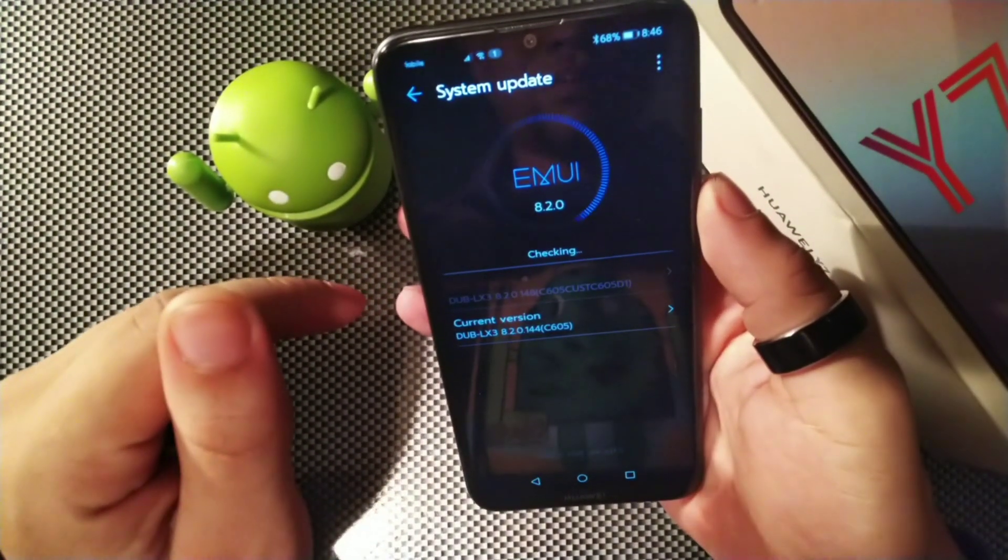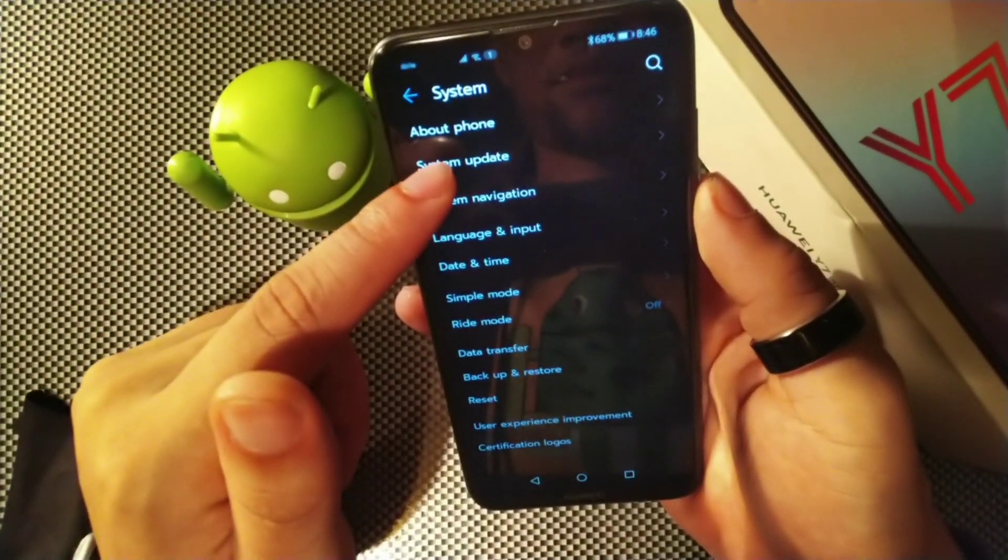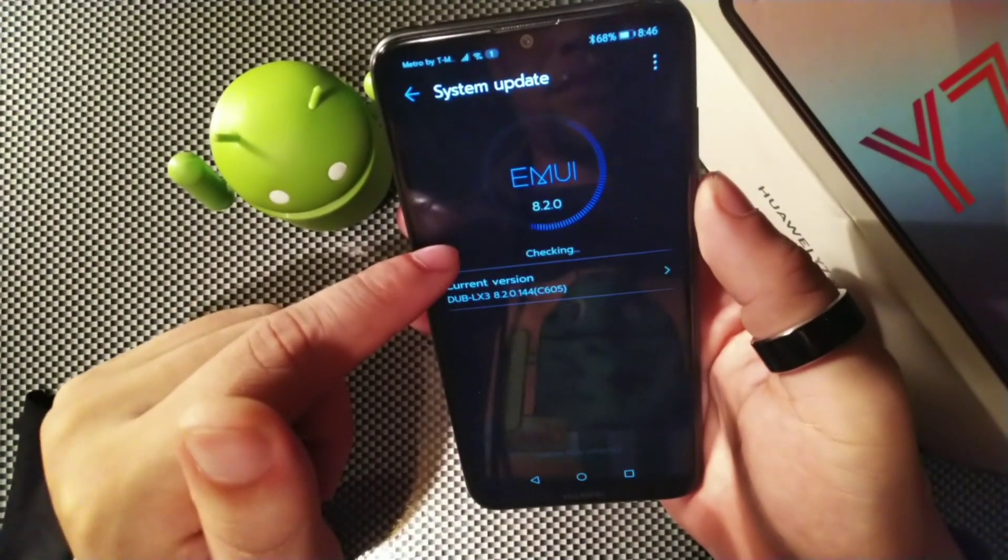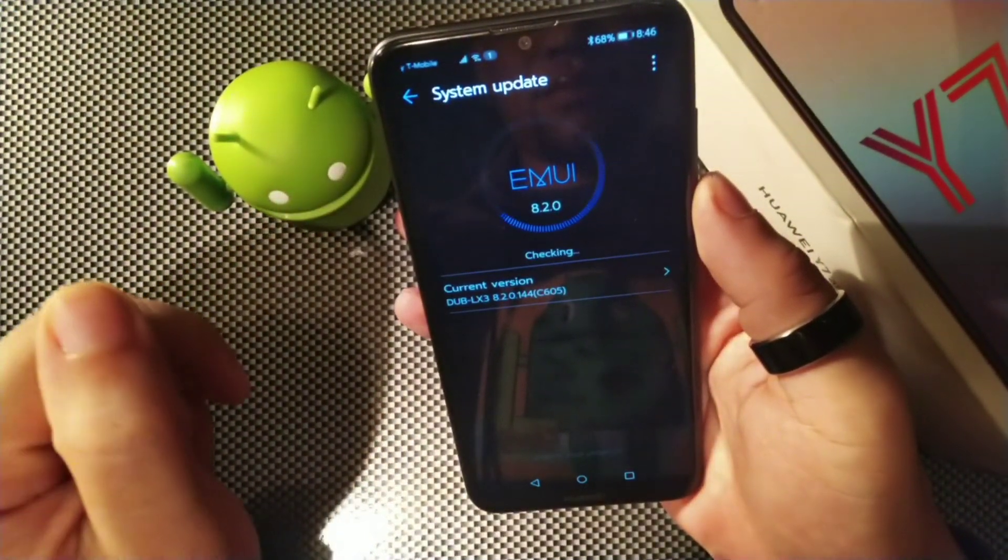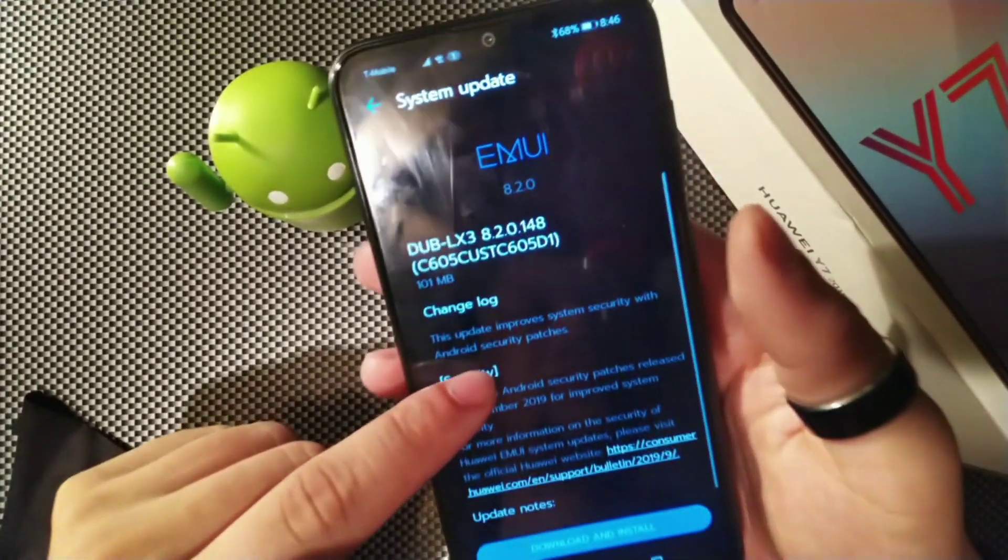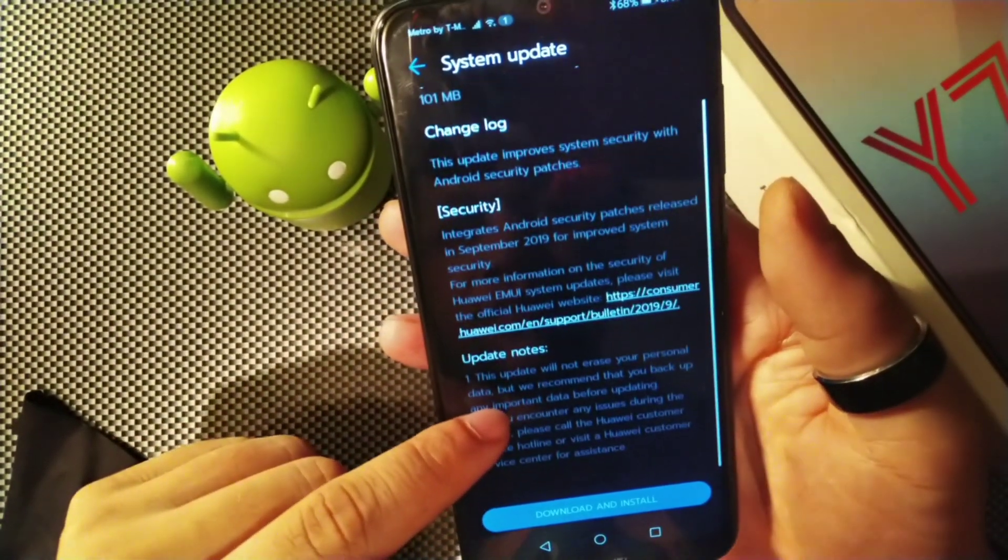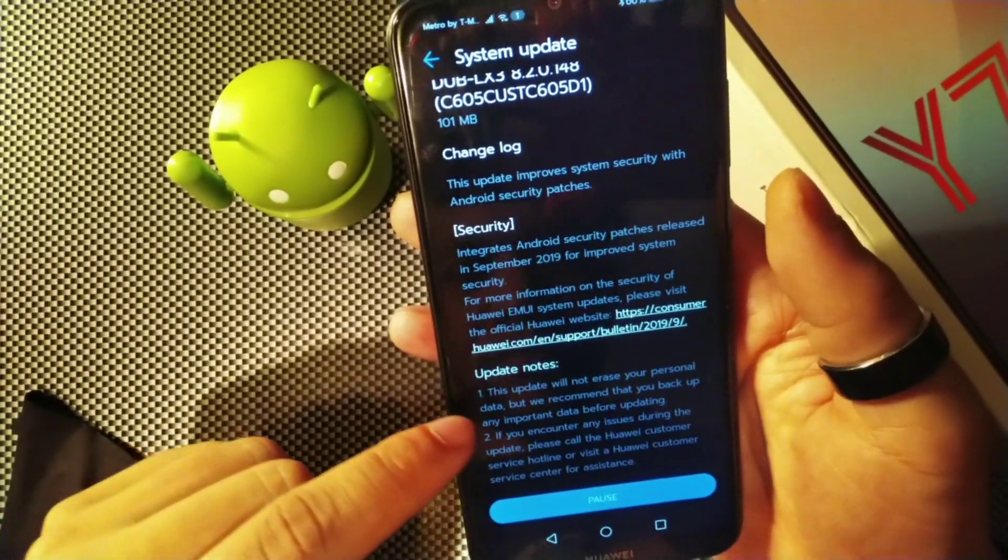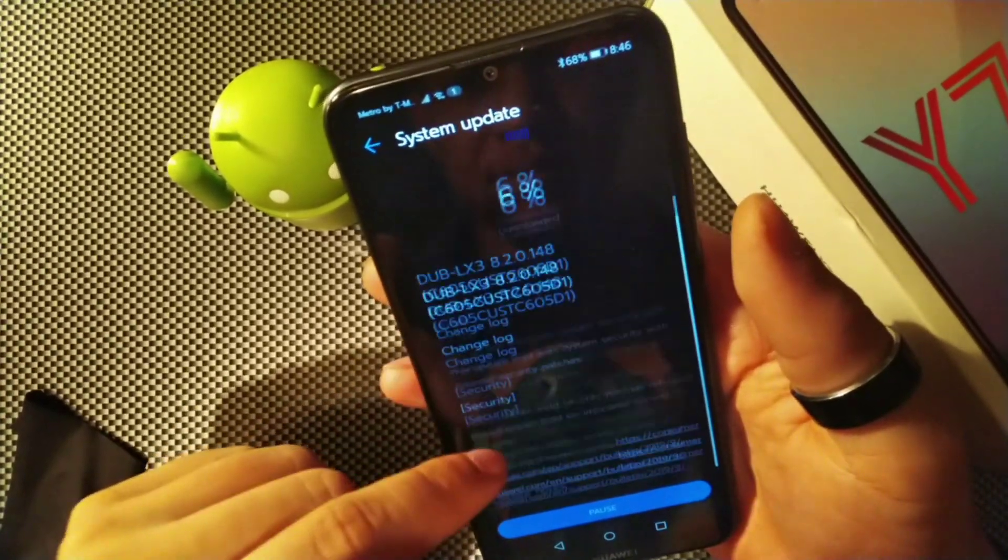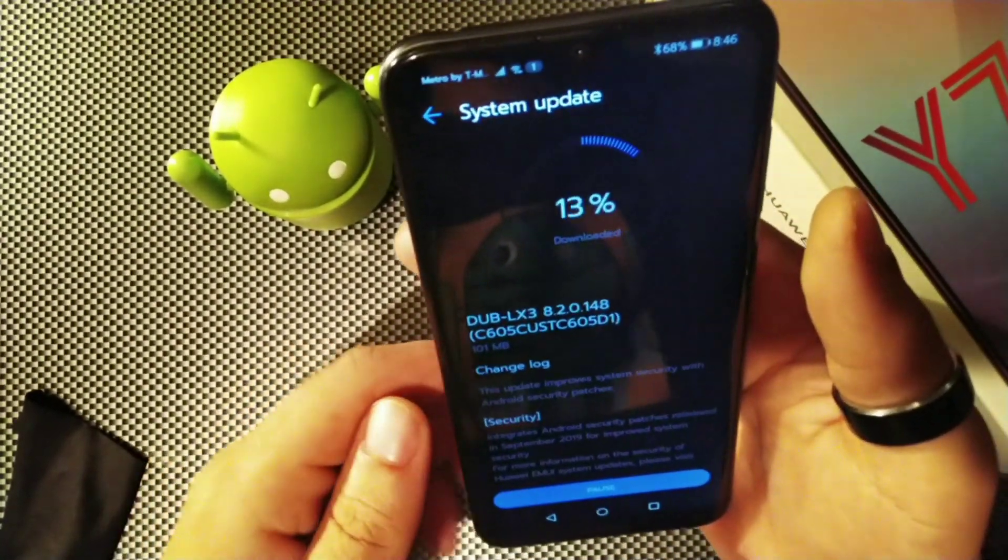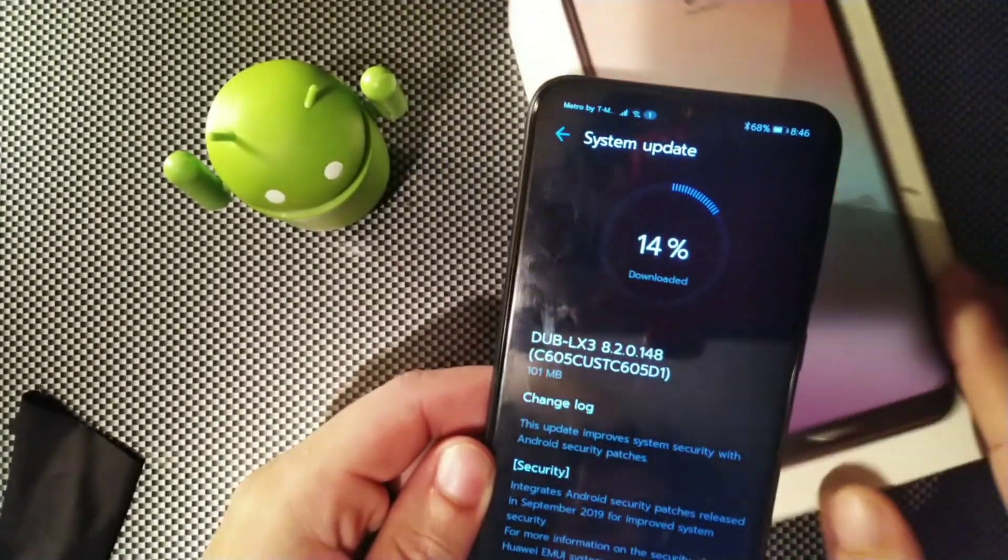I'm gonna go ahead and turn on Wi-Fi and take a look at it. So what we have to do is enter software update. You can see we are running EMUI 8.2, and with this new software update it's the DUB-LX3 8.2.148, the C605 custom build. It's basically the security patch, so just go ahead and hit that.